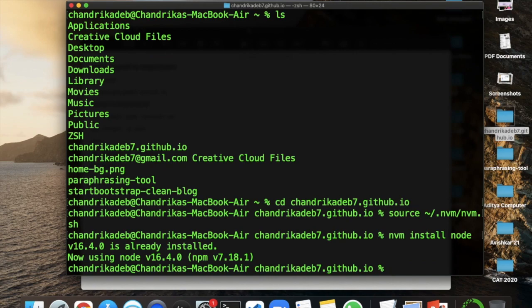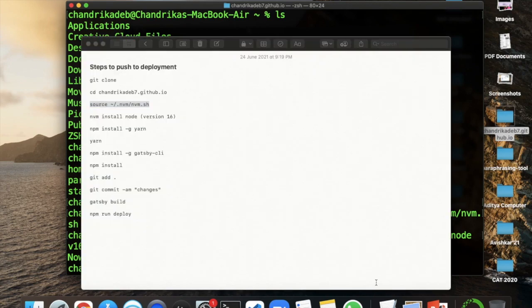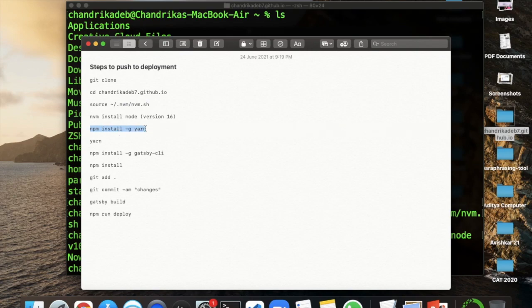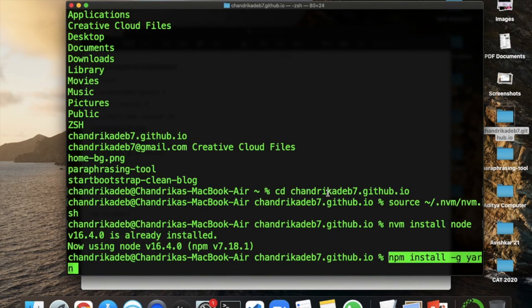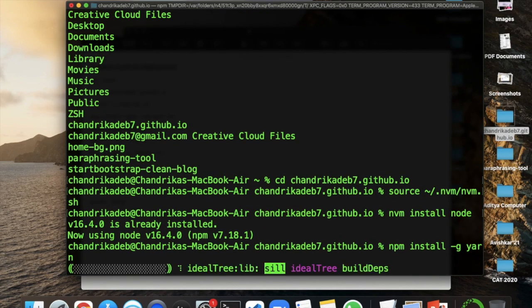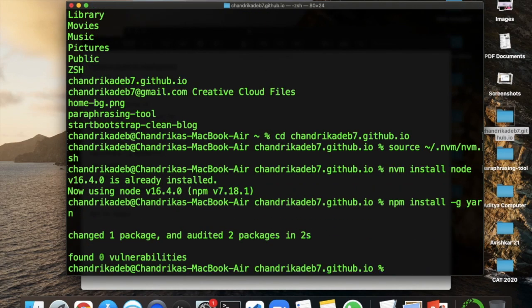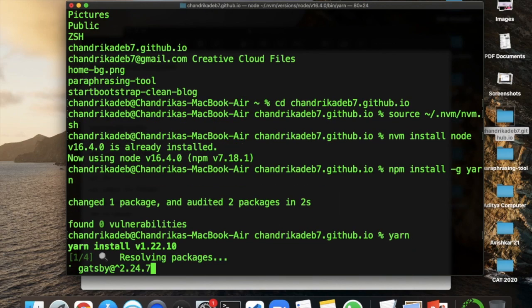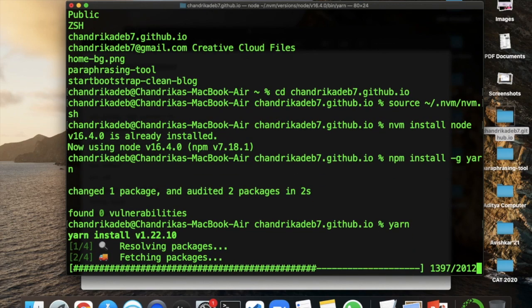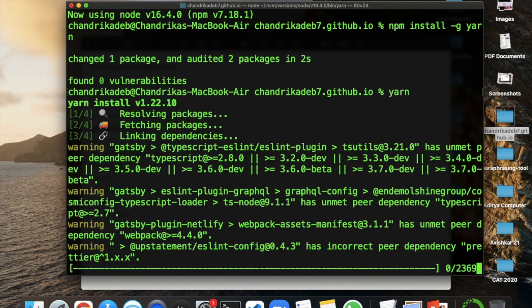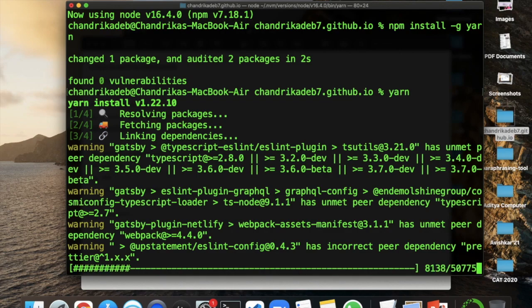Then I'll do nvm install node and use version 16. Then I'll install yarn which is to unlock the dependencies. I have yarn.lock file in there in that code branch.